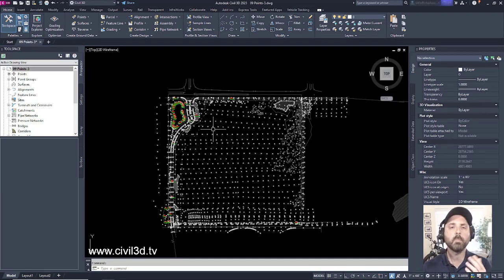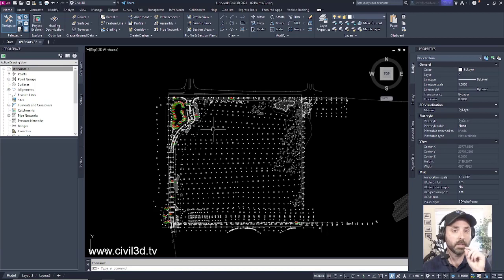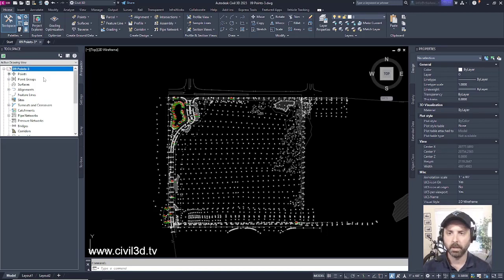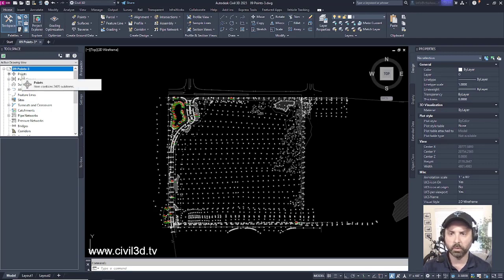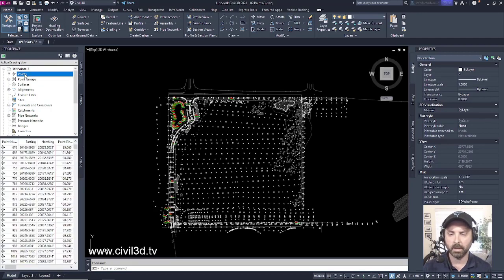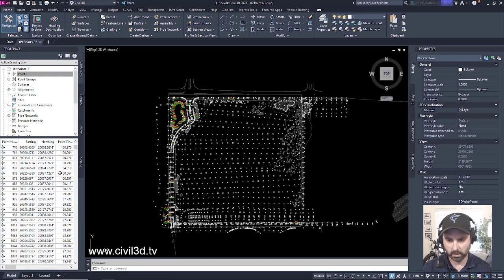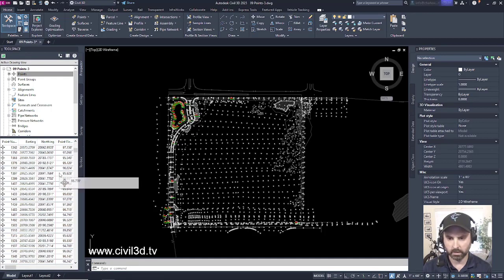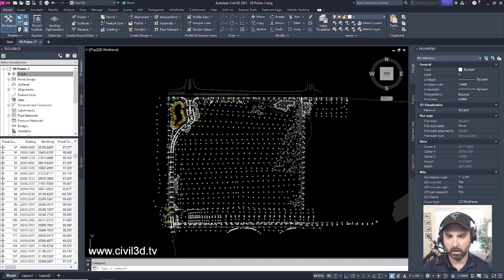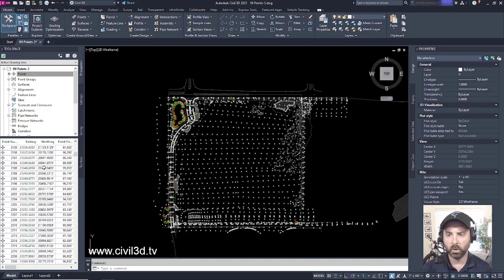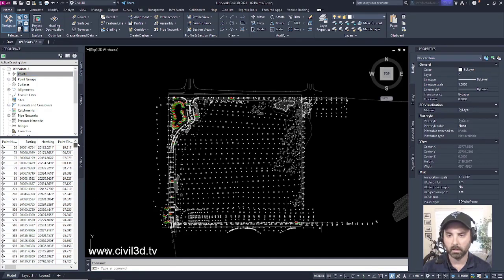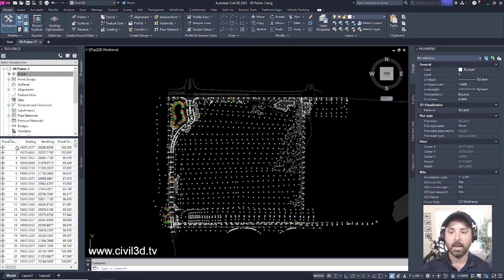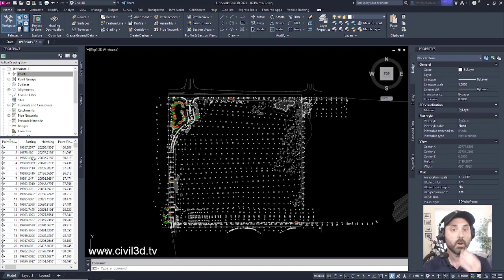We'll begin by locating a particular point. We're going to be looking for point 992. If we go ahead within our tool space and select points, you'll see that if we start scrolling, it looks like some of our points are out of order. So what we can do to mitigate that is we can select this column, click it once, and now all of our point numbers are shown in order.